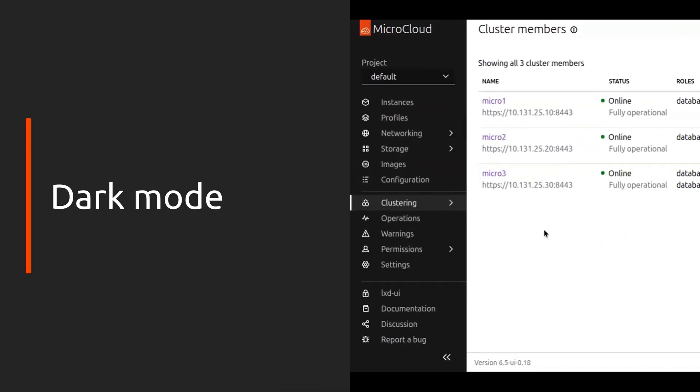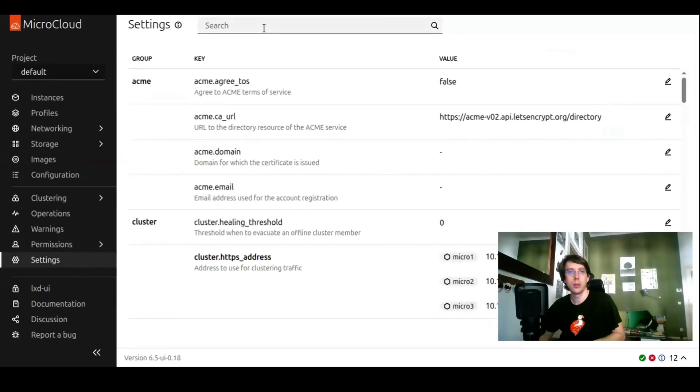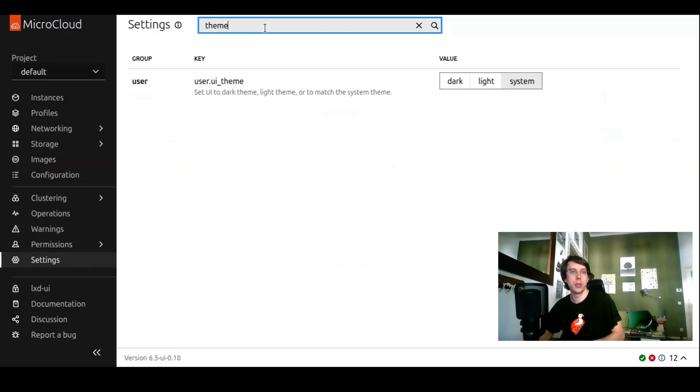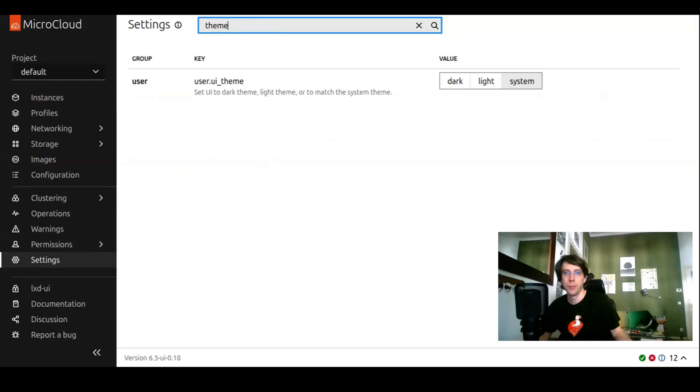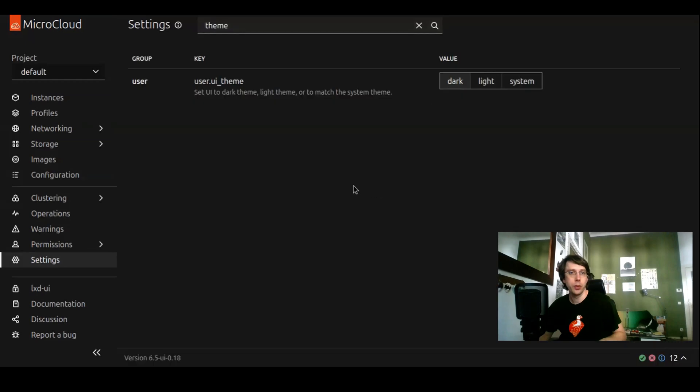The first new thing I want to show you is a setting. Let's go to settings and search for theme. Now the UI automatically picks up by default the system theme. If your system theme is light, you get the previous experience as you see it here. If your system prefers the dark theme, you would automatically get that. You can also force a dark theme or the light theme.